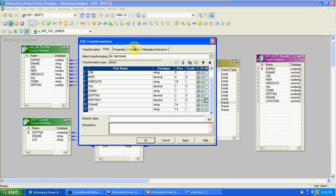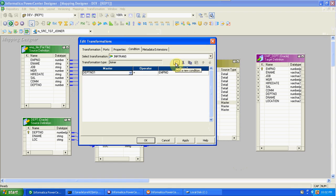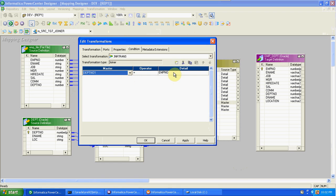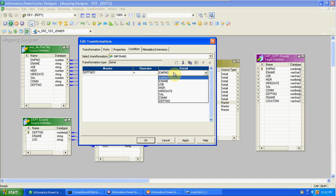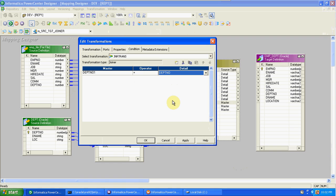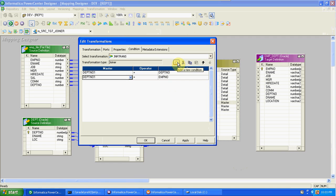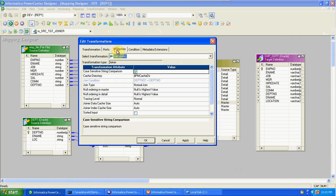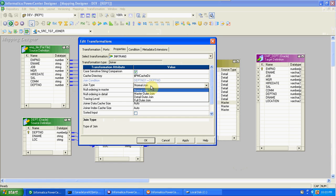Now create the join condition: 'department number' from the first table, which is the master DPT table, joined with 'department number' from the second table, which is the detail EMP table. If you want to create conditions on multiple columns, add one more condition and select the other condition column.